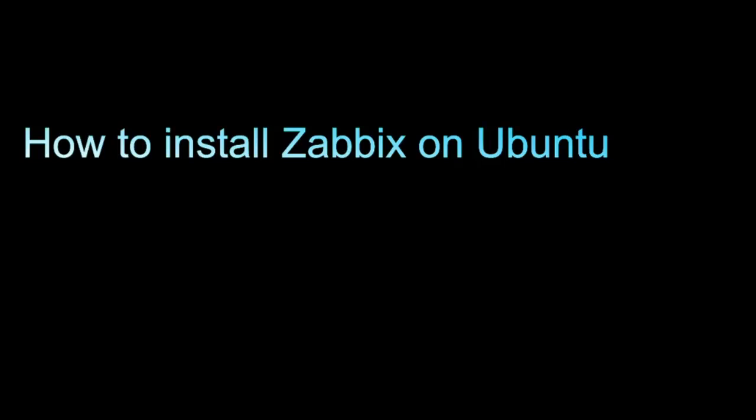In this video I will show how to install Zabbix on Ubuntu with nginx web server and PostgreSQL as a database server.